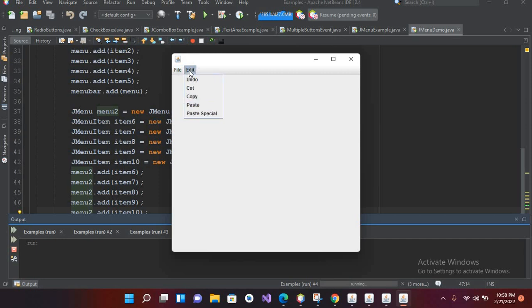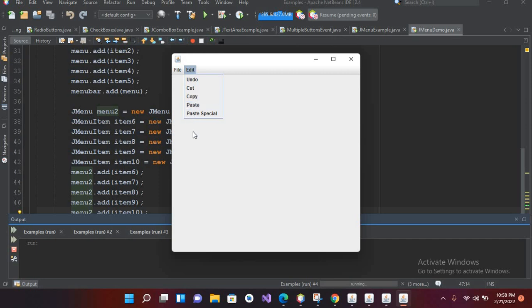That's our part for today. This was JMenu in Java. In the next video we will use click events on these JMenu items. I hope you liked the video. If you liked it, please like, subscribe, and comment. Thank you.